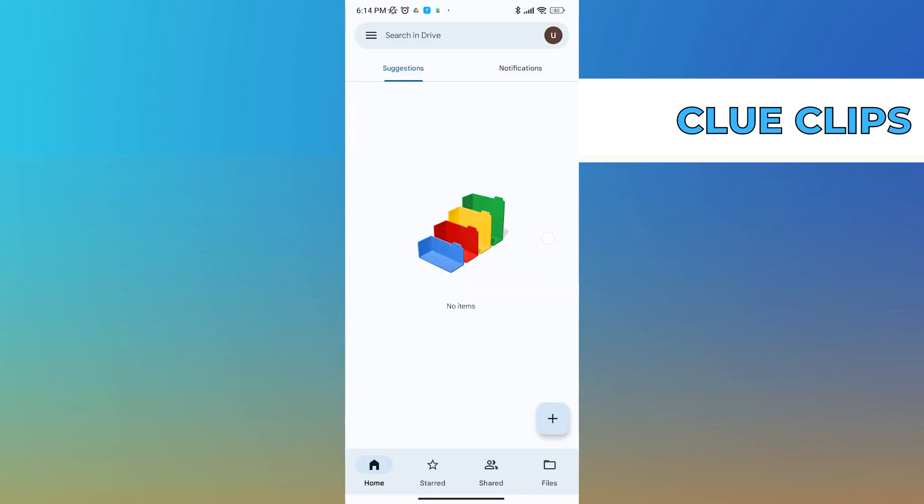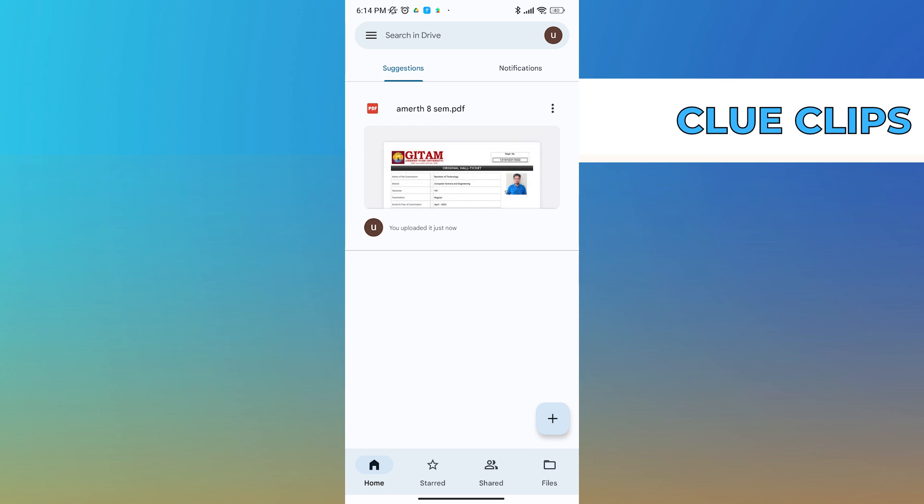Once I tap on that, I can see on the notification shade whether or not it has been uploaded. Now the file is uploaded, just refresh the page and you will see that file. The file has been successfully uploaded onto my Drive.